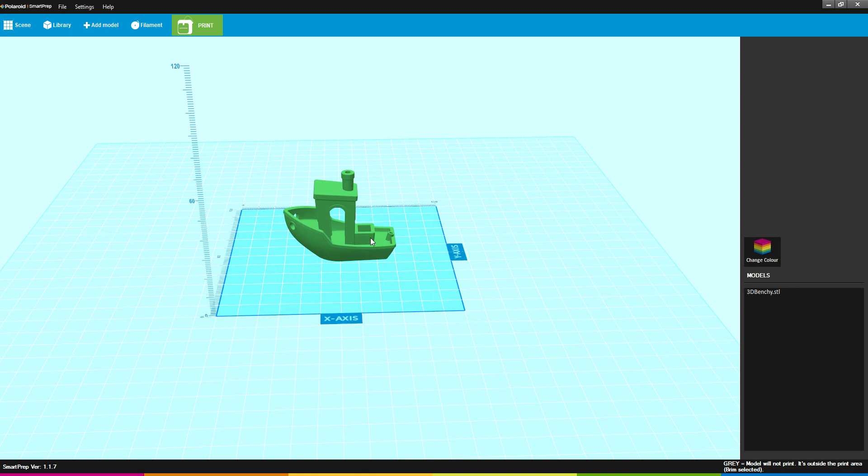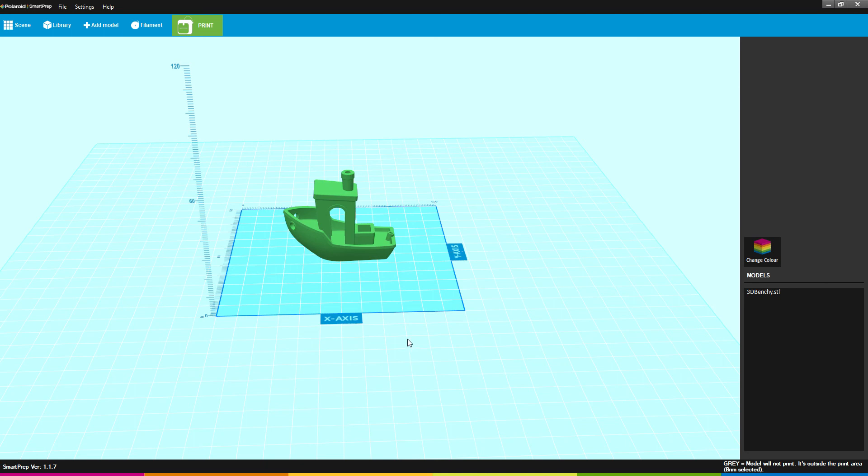Once you're done with that, you hit the Print button. A print file will be generated. It will give you estimated time it will take the print and how much of your filament it will use. Save it whatever you feel. It will save as a g-code and give it a name.